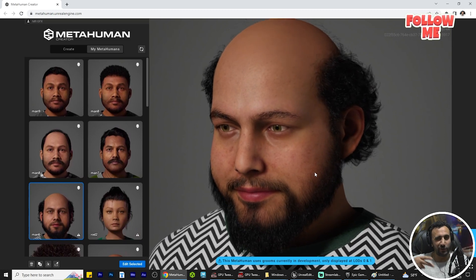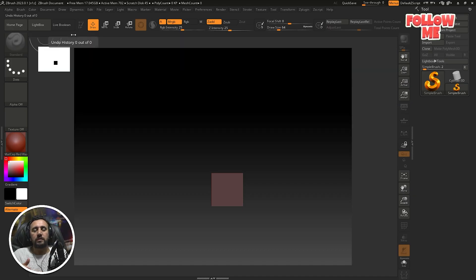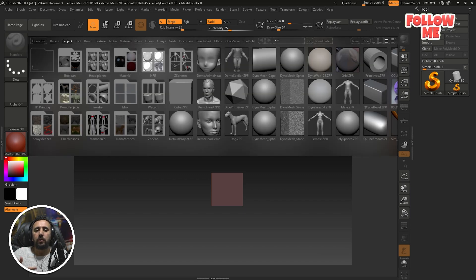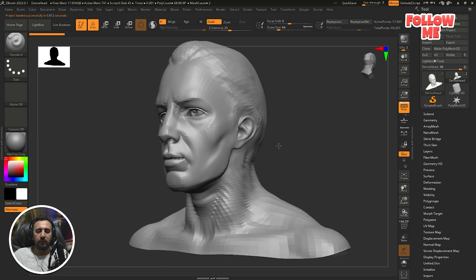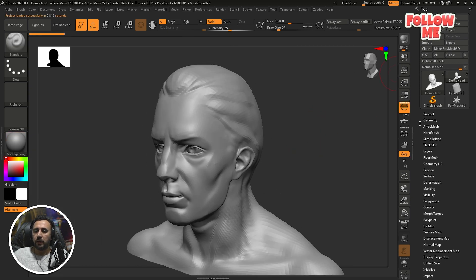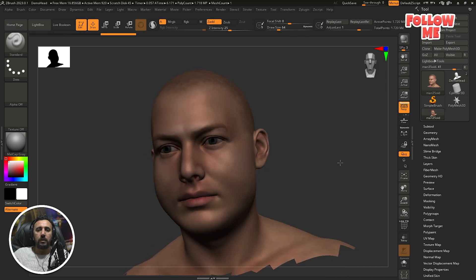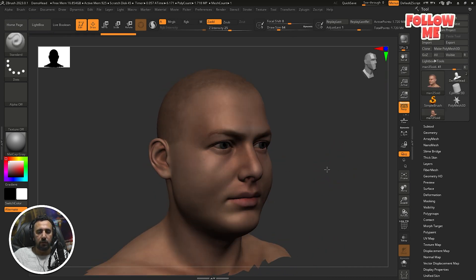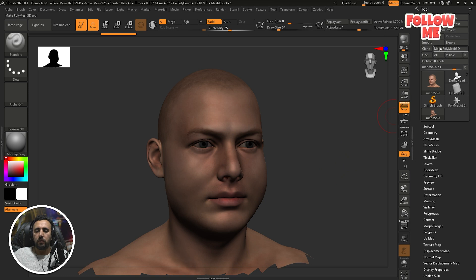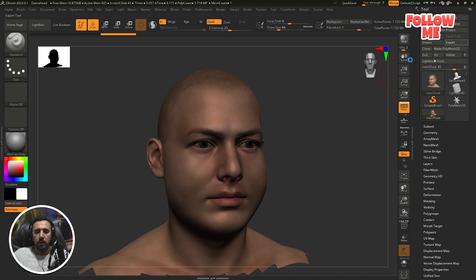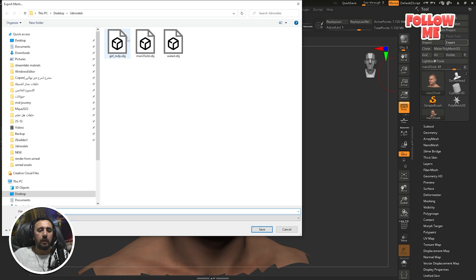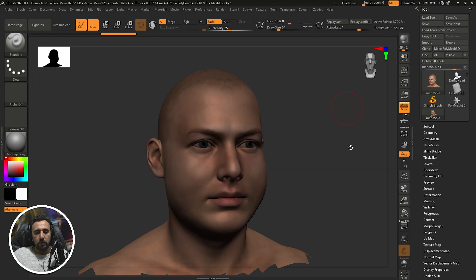Let's get started. All you need to do is go to ZBrush or any free program — an online 3D program, character creator, or anything. We need to download something like a character head. You can download any character from any free website. This is our head. Now I'm going to export this model — for example, save it as 'test' — and then go to Unreal.